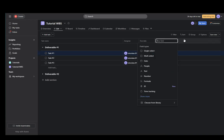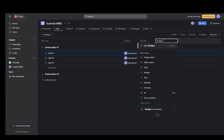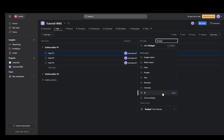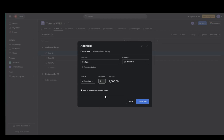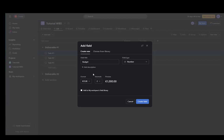And then I'll just add a new field. For example, let's say budget. And you can add a number. And this can be a number with decimals. Without decimals, I'll just round it up to two decimals. You can use percents. You can use currencies. For example, I'll use euros.